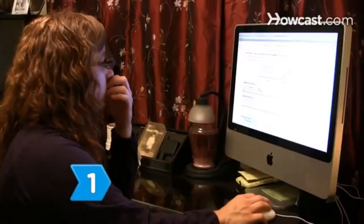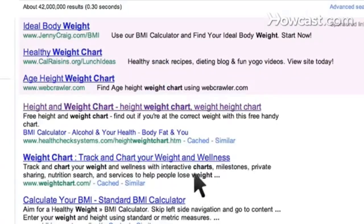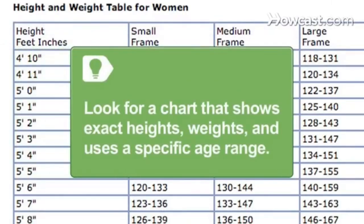Step 1. Find an ideal weight chart online. Use the term 'weight chart' in a search engine and look for one that uses the most specific information. Look for a chart that shows exact heights, weights, and uses a specific age range.